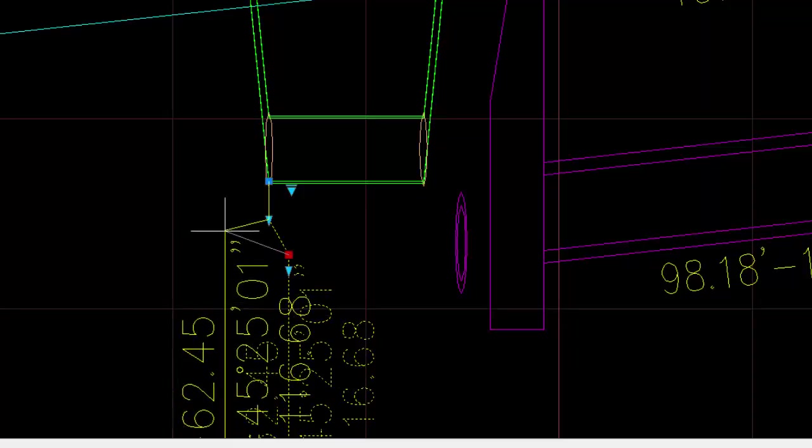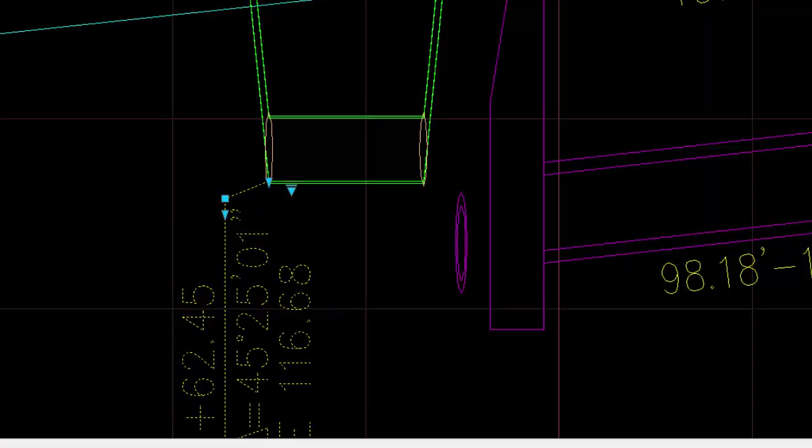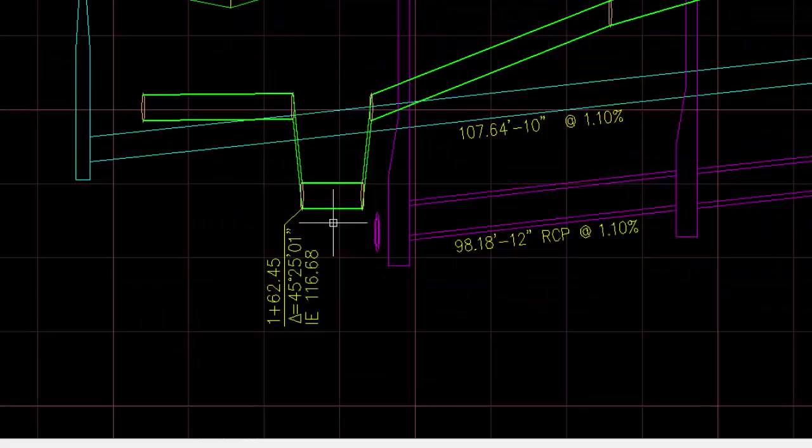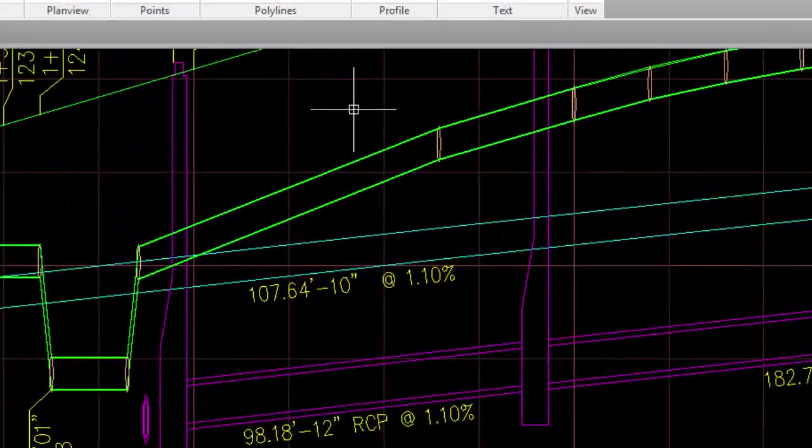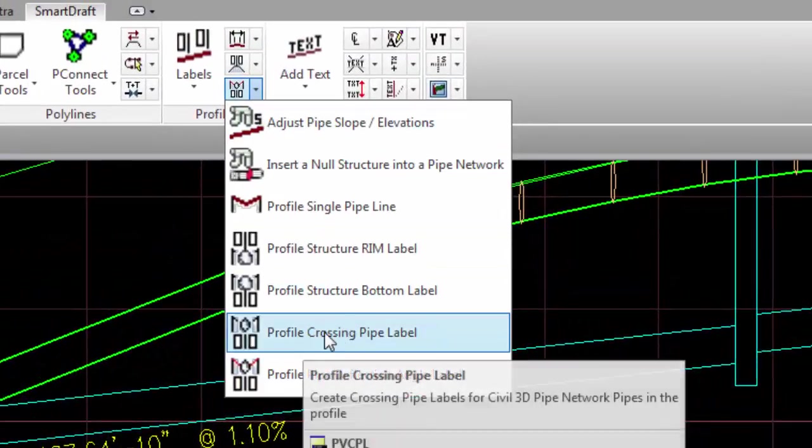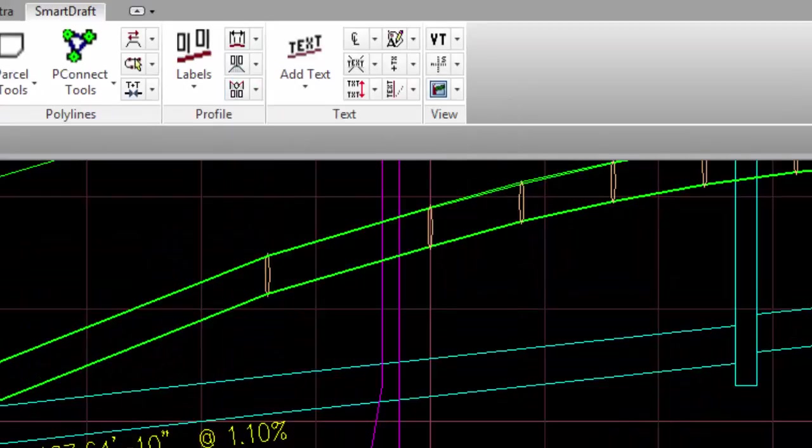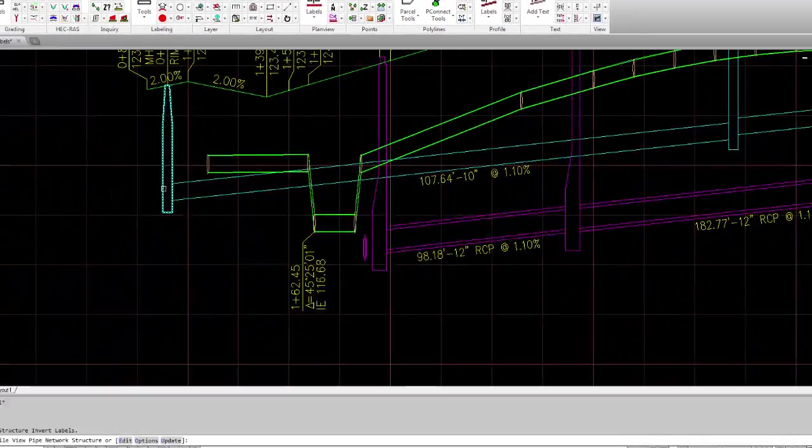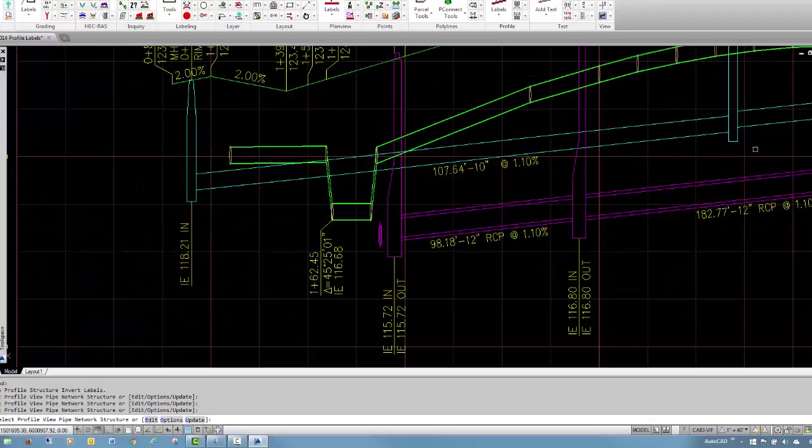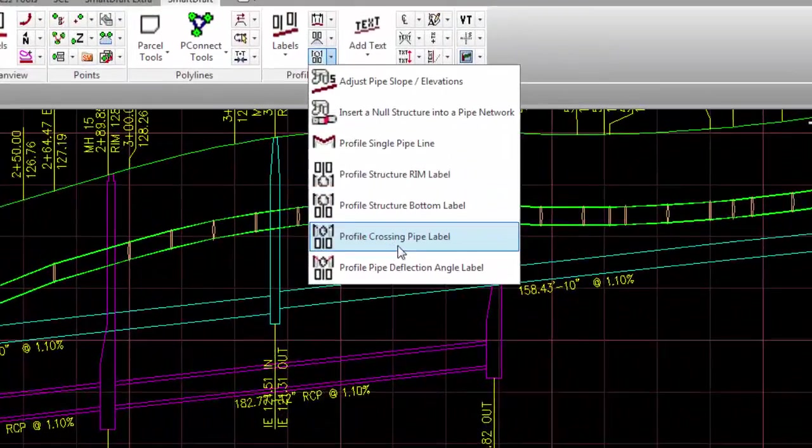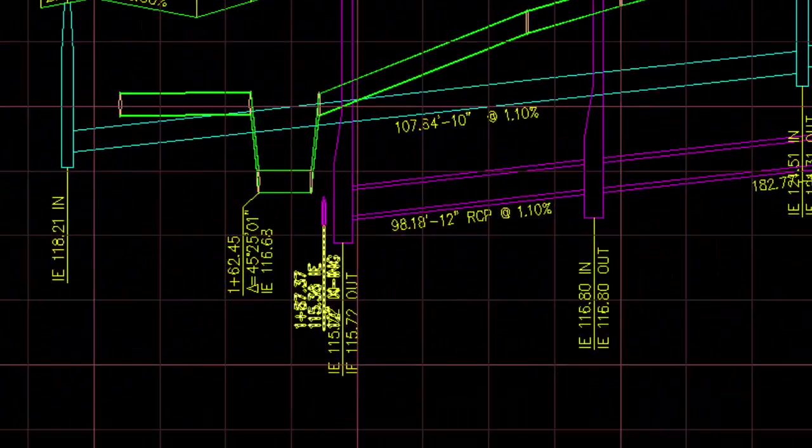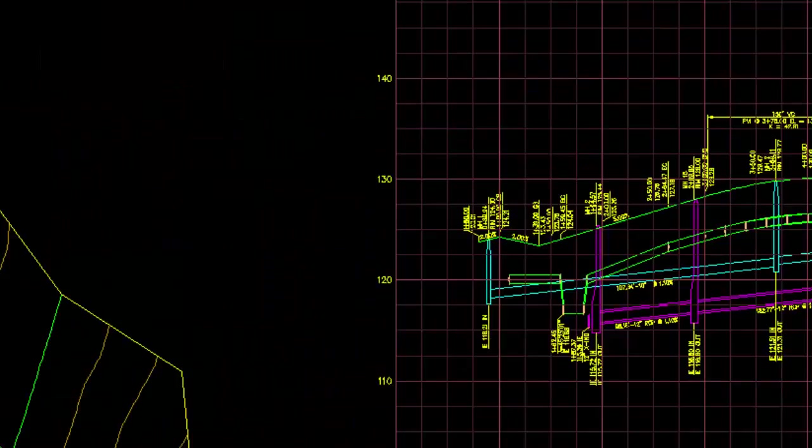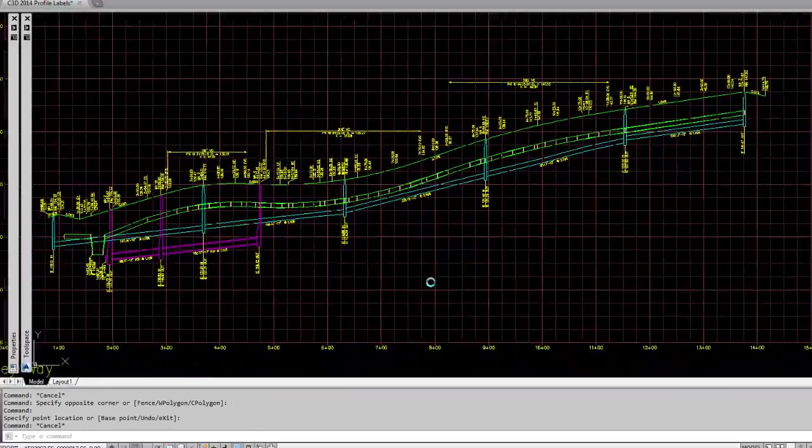And then these particular labels do update as the design changes and they can be moved around. And if your drafting standards says no leader coming off there, just move that up and it will be just an angle coming off of that. Again, we have another structure bottom label. There's a whole video on these to show all of the various options. And if we want to do a crossing pipe label, we select that and get a crossing pipe label. And now you have your centerline labeled.